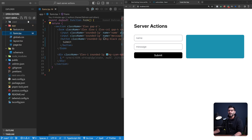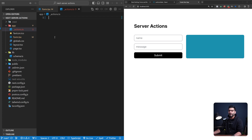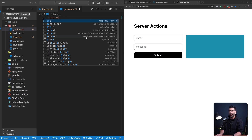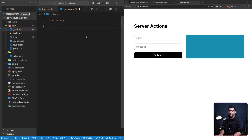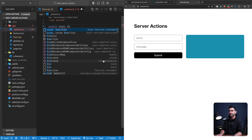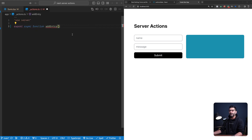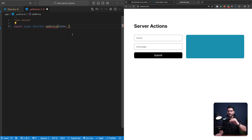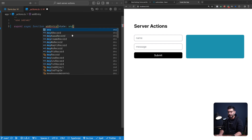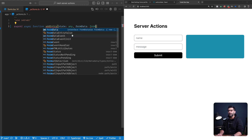Let's go back to our application and define a server action. I'll create a file inside my app folder called `_actions.ts` and mark it with `'use server'`. Whatever function you export from this file becomes a server action. I'll export an async function called `addEntry`. This function receives two parameters: the first is the state — the same state returned from useFormState — typed as `any`, and the second is `formData` of type `FormData`.